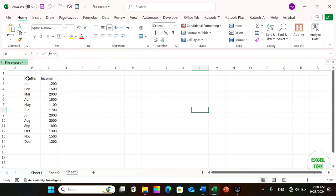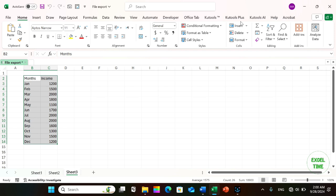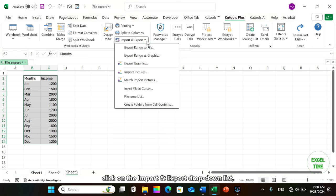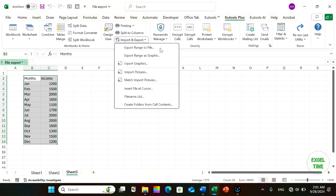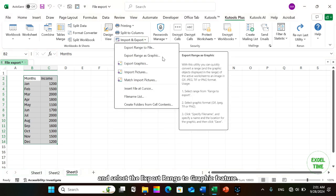Highlight the range that you want to export as a picture. Click on the Kutools Plus tab, and in the Workbox and Sheets group, click on the Import and Export dropdown list and select the Export Range to Graphic feature.